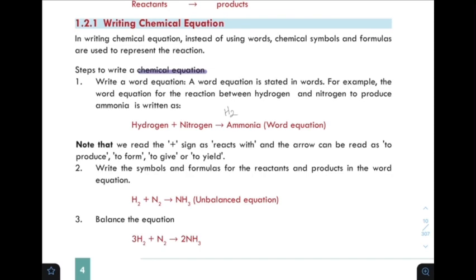This obeys the law of conservation of mass, also called atom conservation. Atom conservation means that no atom is neither created nor destroyed.